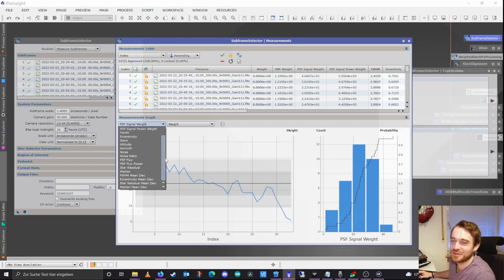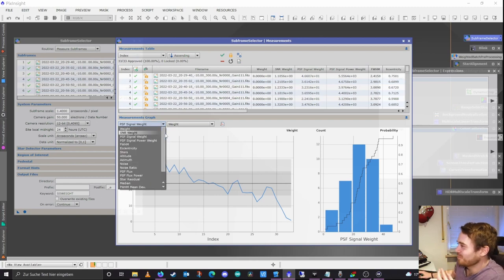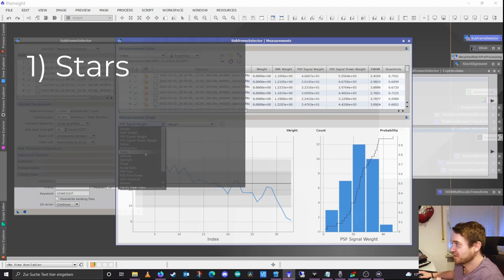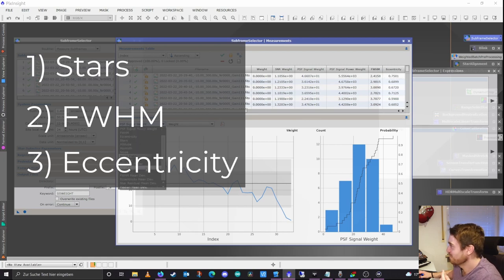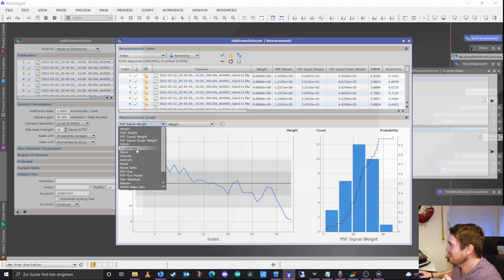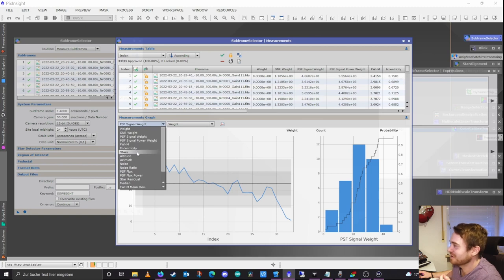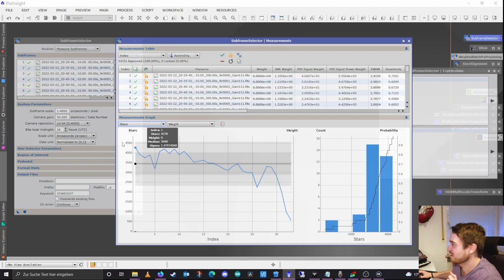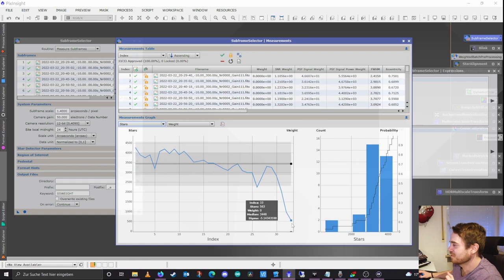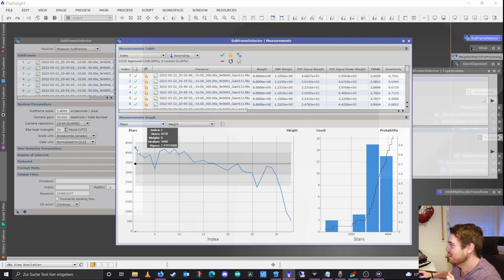Some things I've also learned: very helpful indicators are the star count, the FWHM, and the eccentricity. Mainly I'm using only the star count and the FWHM — you could even reduce it to just one. Let's look at the star count graph: the program went through all the files, and on the x-axis we see the index. The last one would be the 33rd file. The average is around 3,400 — a bit below 3,500.